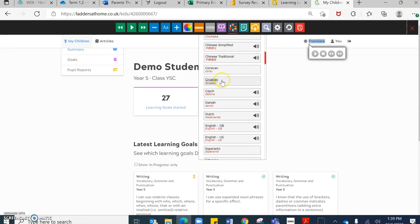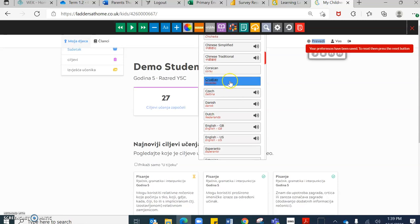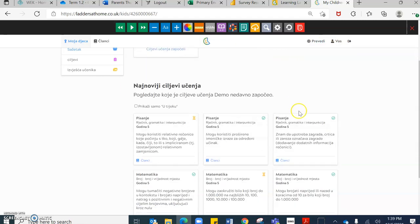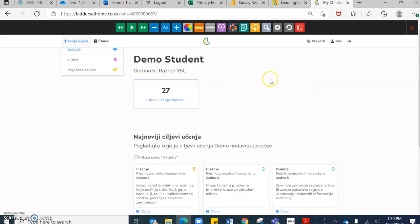So if I wanted to read this in Croatian, I click this and all of the objectives will now be changed their language to be in Croatian.